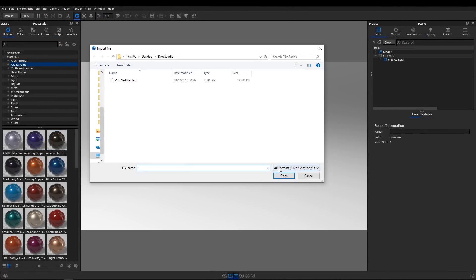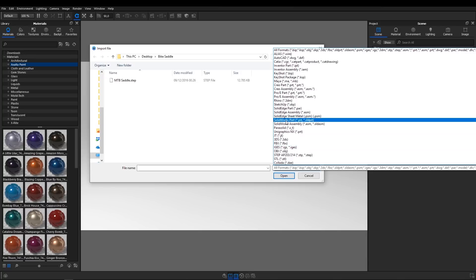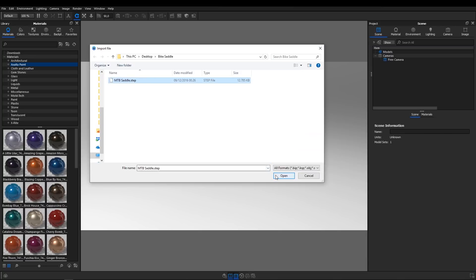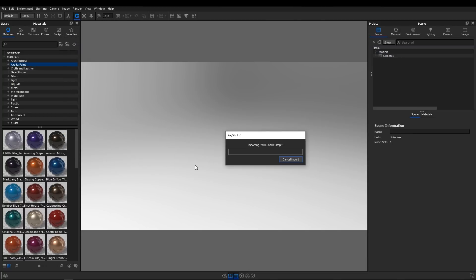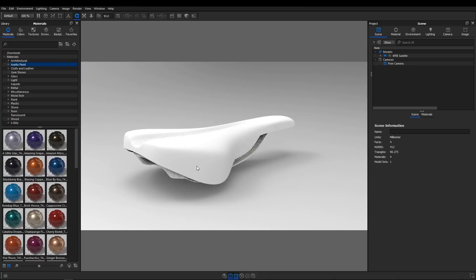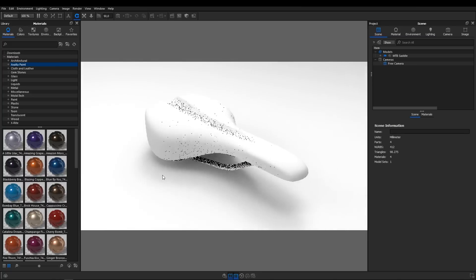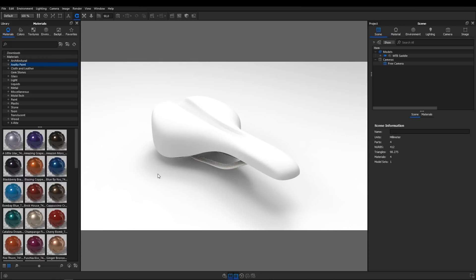KeyShot supports over 40 different file formats, so no matter what CAD or 3D application you are using, you should be covered. KeyShot is CPU based. This enables it to run on both Mac and PC and it runs on any laptop as well. There's no need for a high-end graphics card.